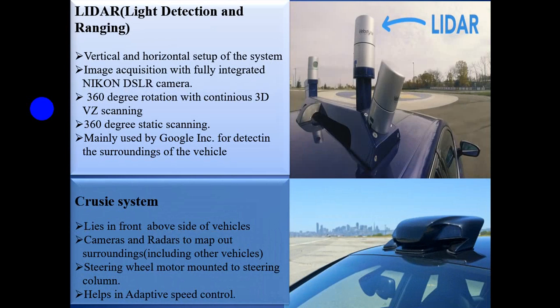Light Detection and Ranging system. It is mostly situated on the vertical and horizontal axis of the system, and image acquisition with a fully integrated near-field camera is used to detect the outer environment. 360-degree rotation with continuous 3D visual scanning is possible — it rotates horizontally 360 degrees to visualize the outer environment. It is mainly used by Google for detection of surroundings of the vehicle.